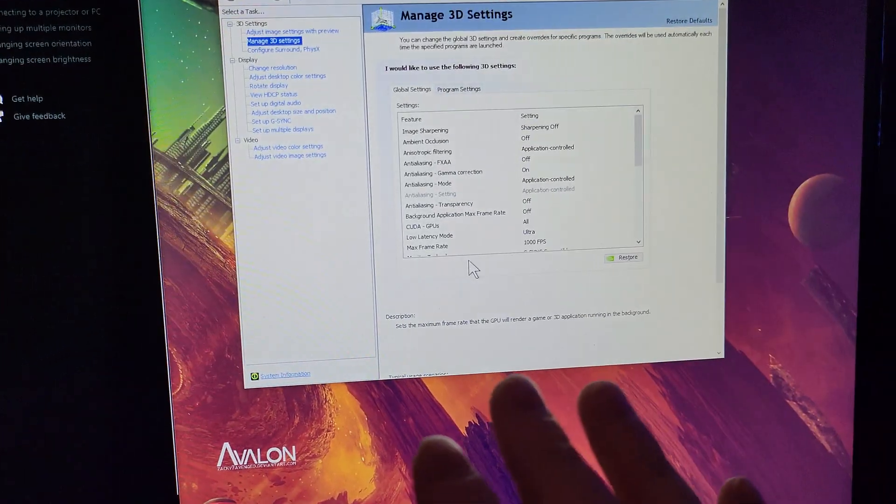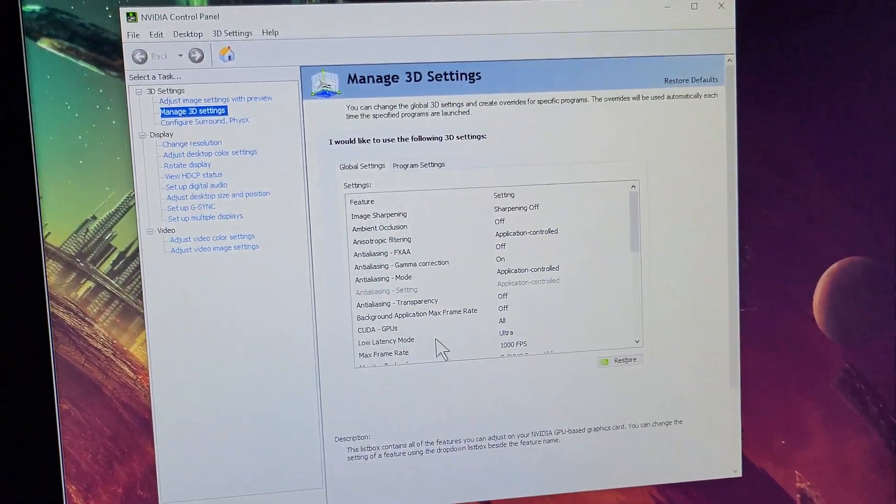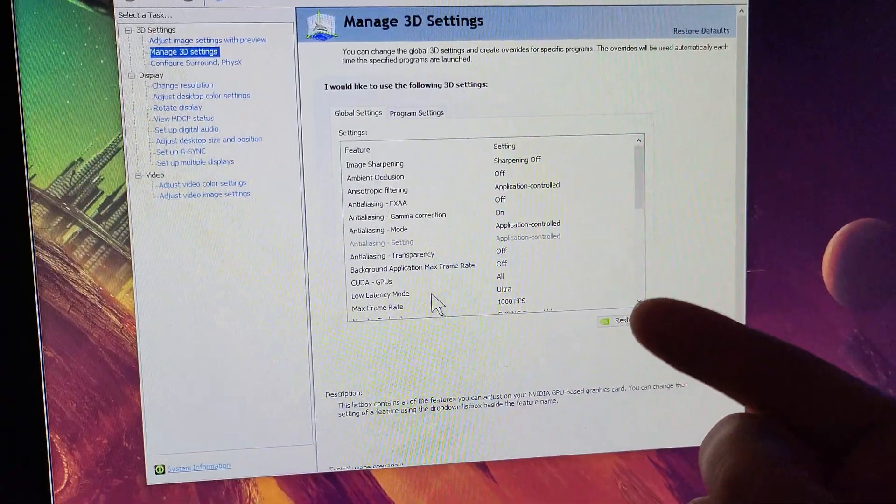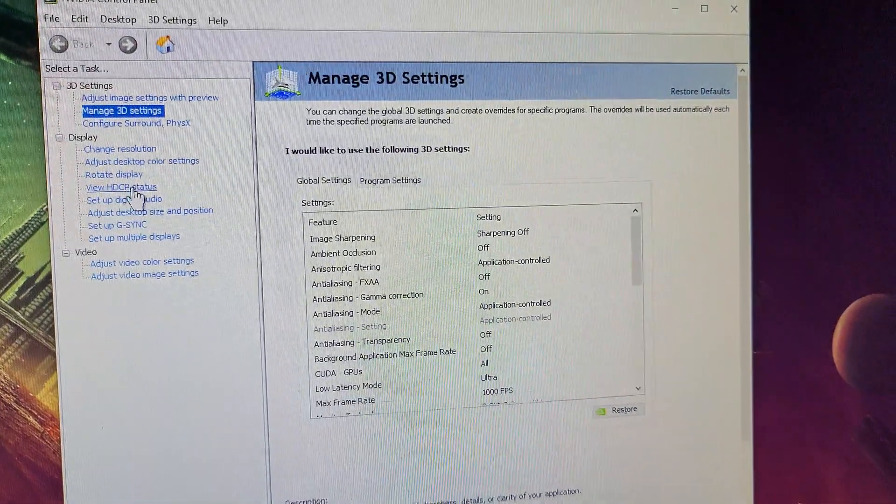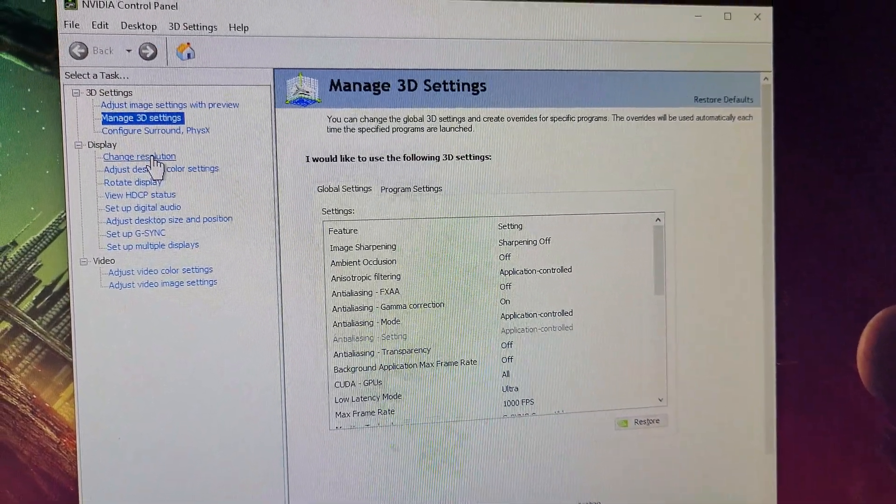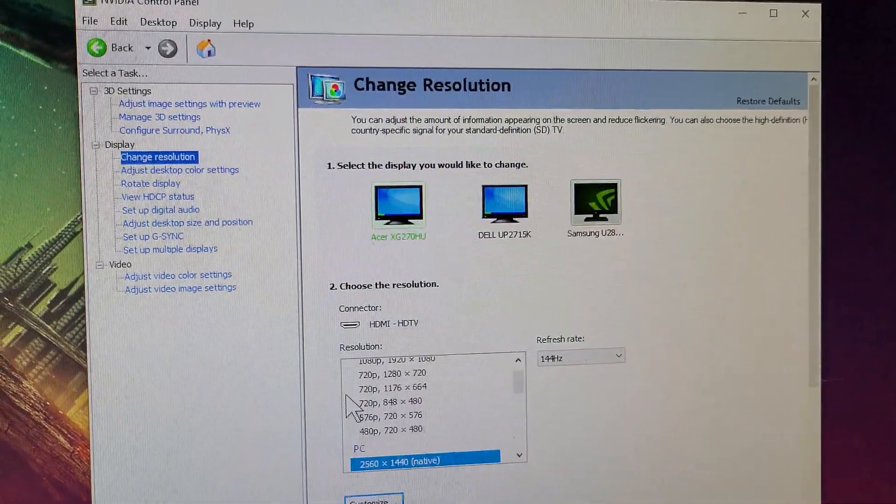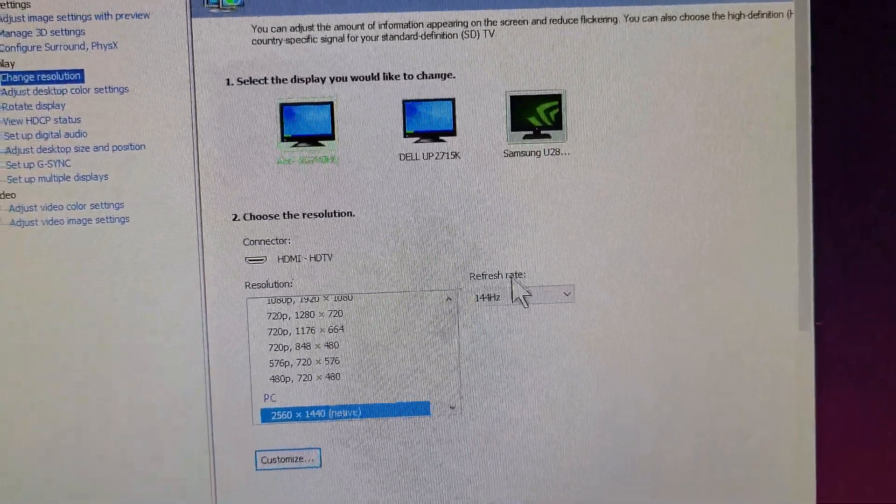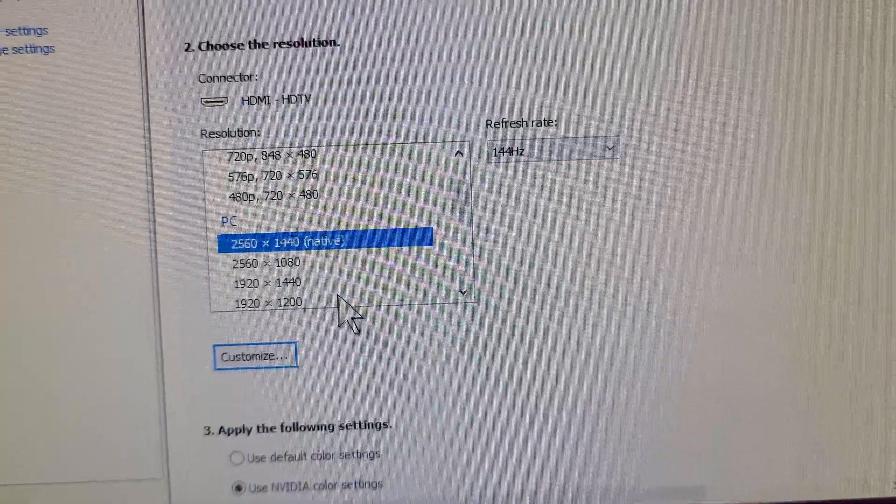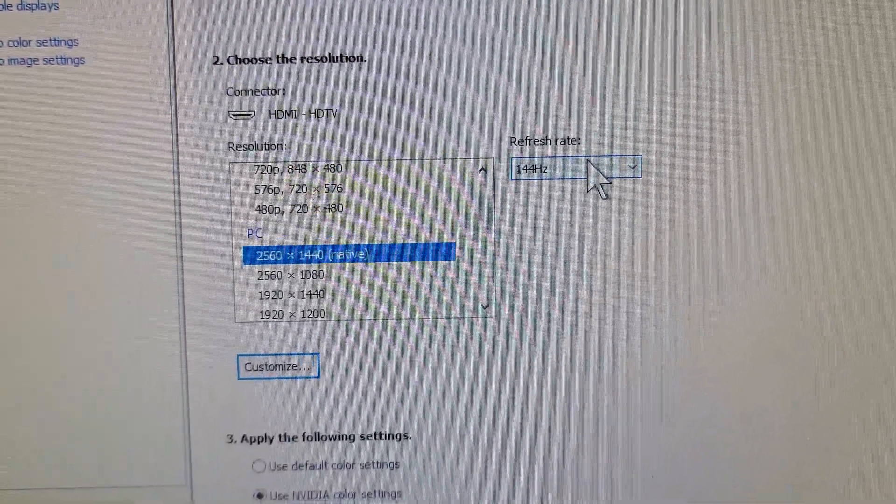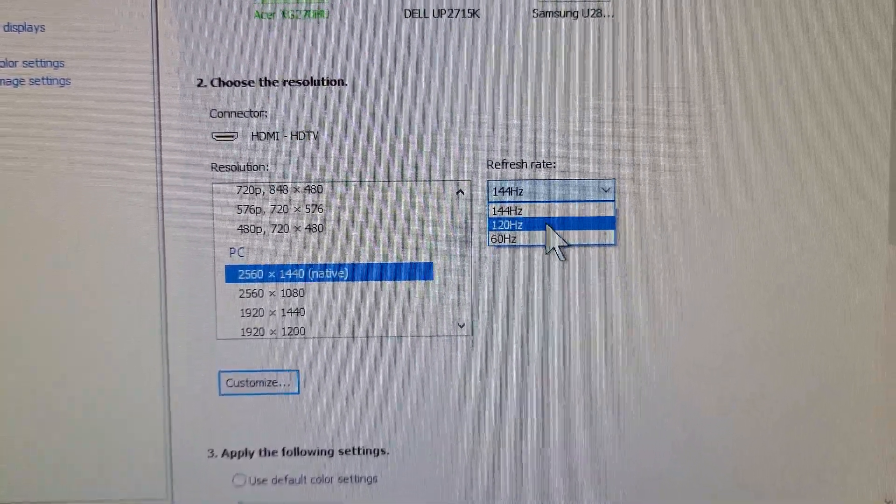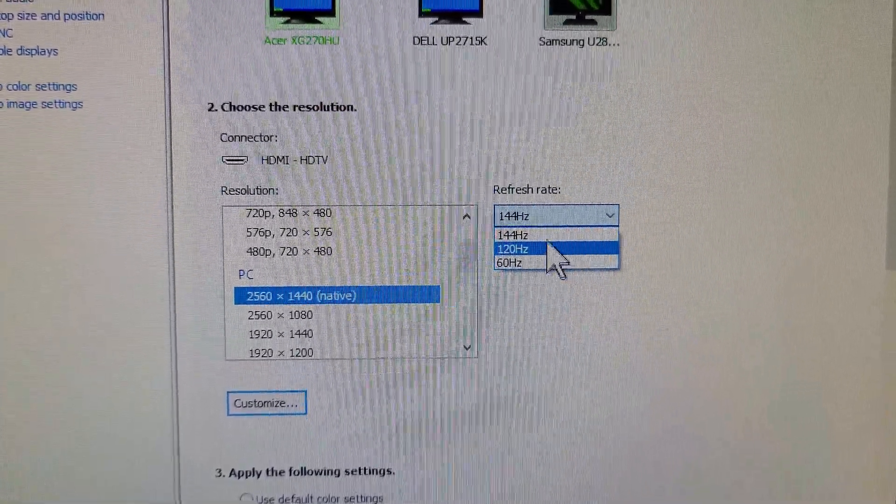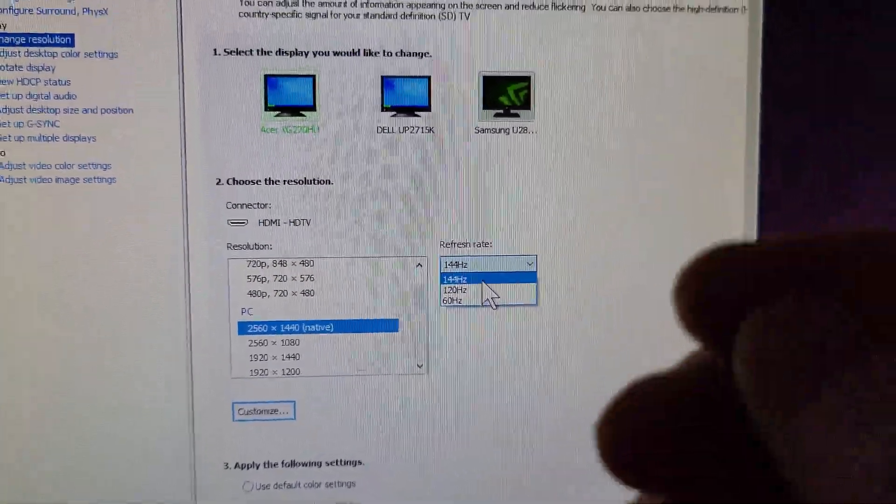So you get yourself a brand new monitor, and for example if you have an Nvidia graphics card, you'll usually go into Change Resolution. You see your monitor right here and then you pick your resolution. If this drop-down menu says 120 and doesn't say 144, even though the monitor clearly says 144, my brother ran into this issue.